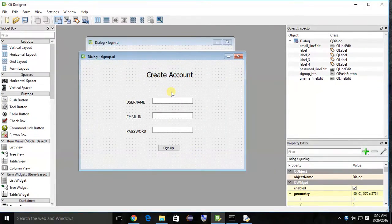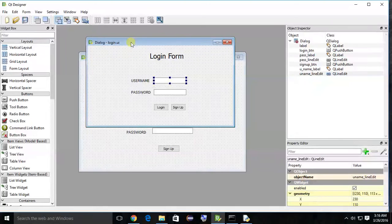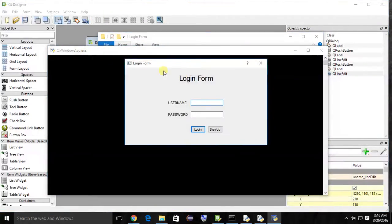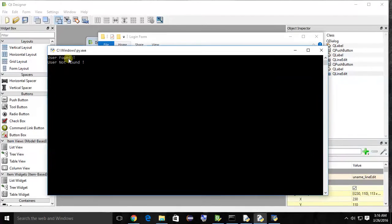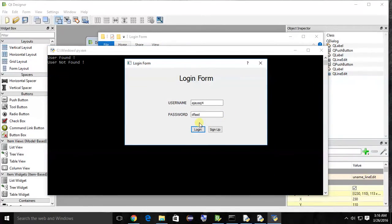Hi friend, in this tutorial we are going to learn how to open a new window in PyQt Python. We already discussed how to authenticate a user — you can see the output 'user found' and 'user not found'. Now instead of showing this text message, we are going to open a new welcome window.